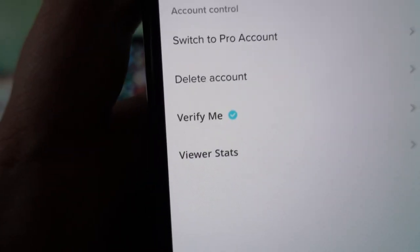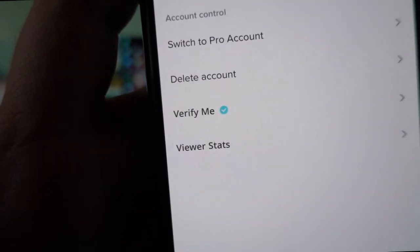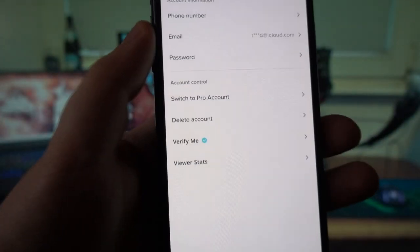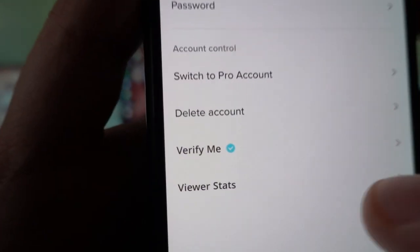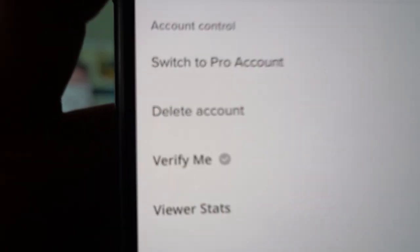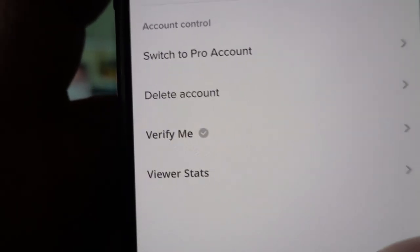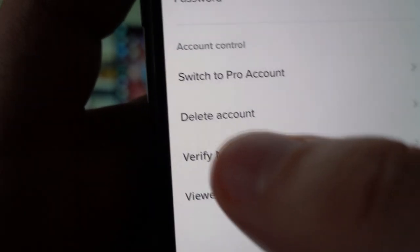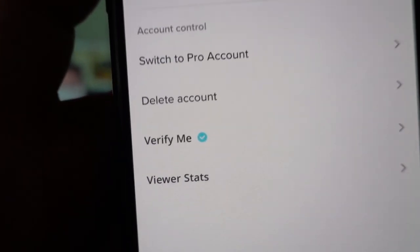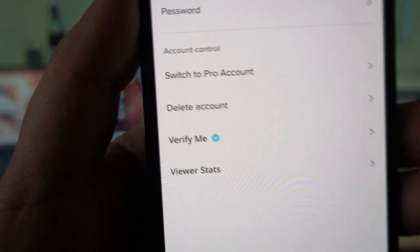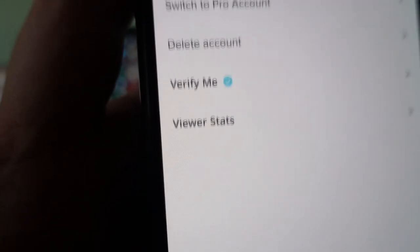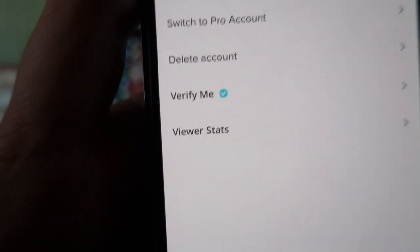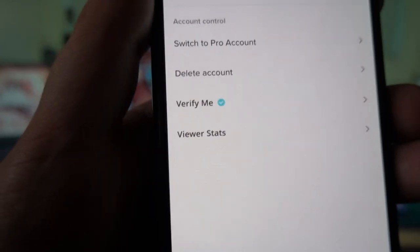Over here in the settings, I have a lot of settings. I have the 'Verify Me' option, I have 'Viewer Stats,' and I have 'Delete My Account.' Underneath the delete account option, I have two more options: 'Verify Me' and 'Viewer Stats.' So I can just click on that and verify myself.